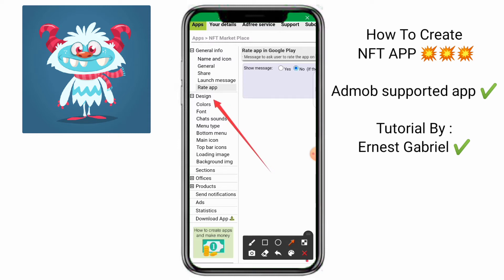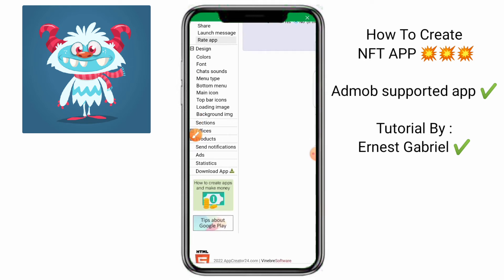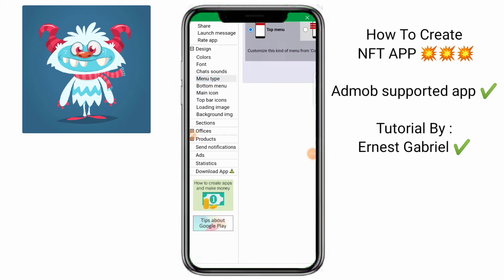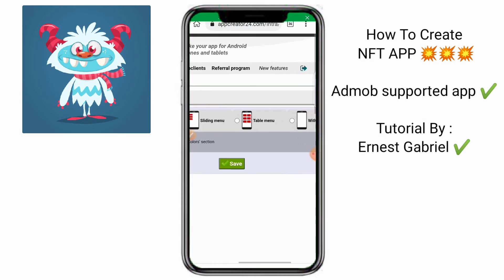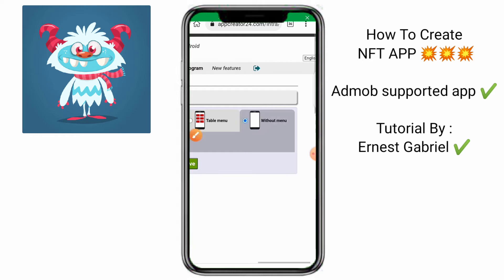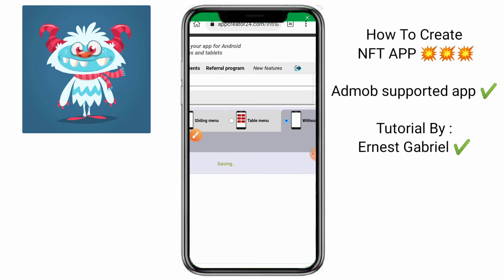When you get to design, the first part of the design will be the menu type. Click on this menu type. You can see top menu, sliding menu, table menu. We'll choose no menu because we're creating a first page. So click on no menu. Then click on the save button at the bottom. Save.